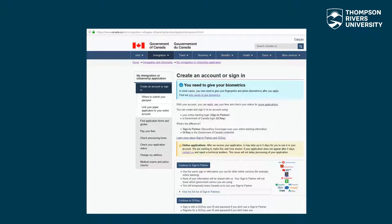You have two options for creating and signing into your account. The first one is sign-in partner, where you will use your online banking login. The second one is GCKey, a Government of Canada credential that can be used to access multiple Government of Canada online enabled services.